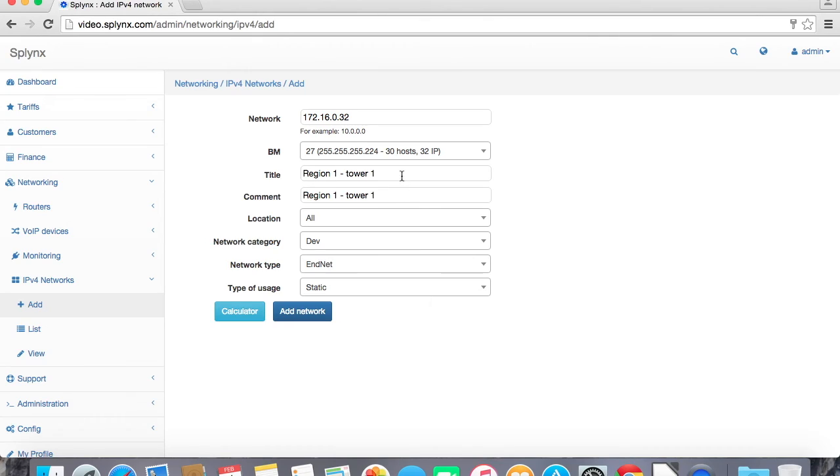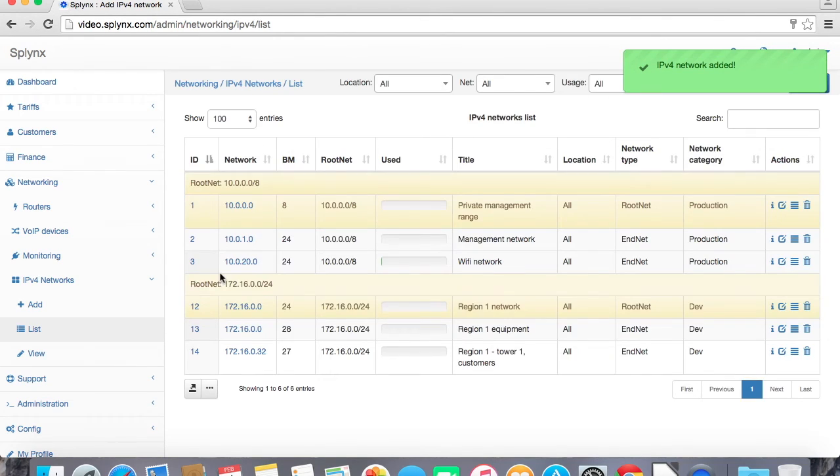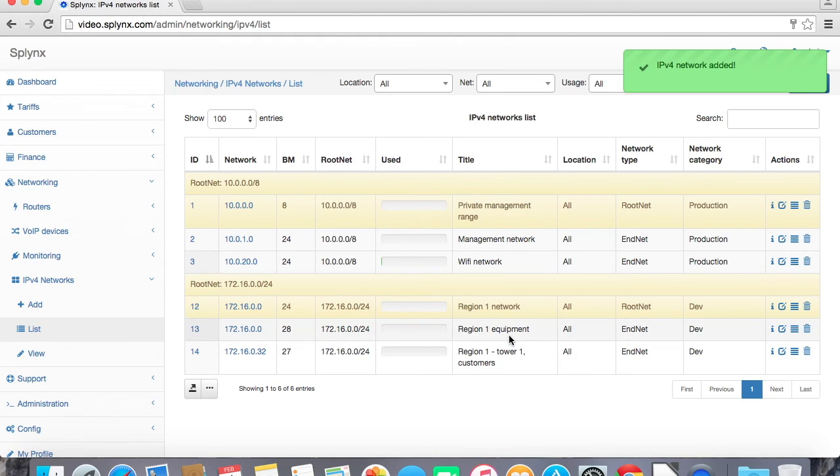And this IP network will be used as a static IP assignments. We can statically assign IP addresses using radius or just statically use it in the system.